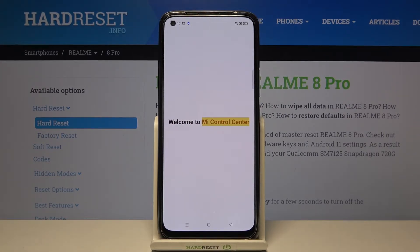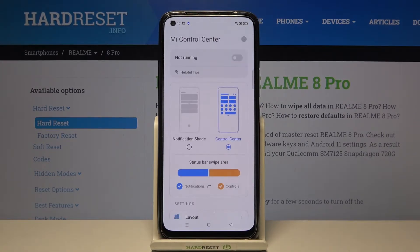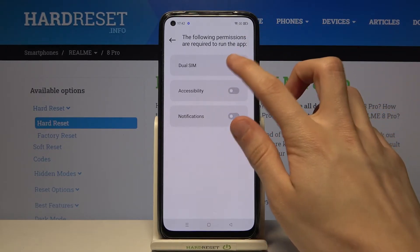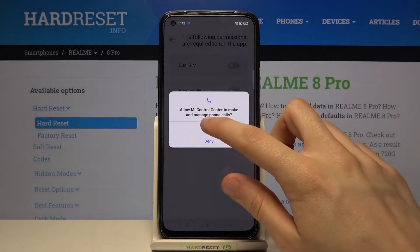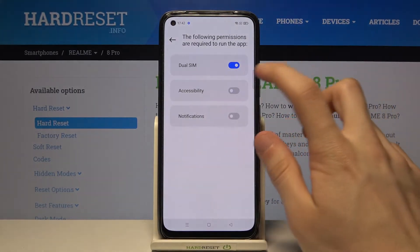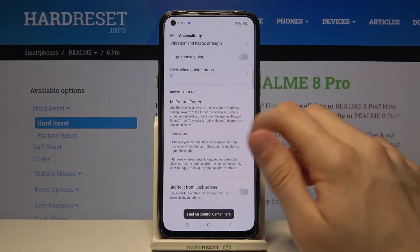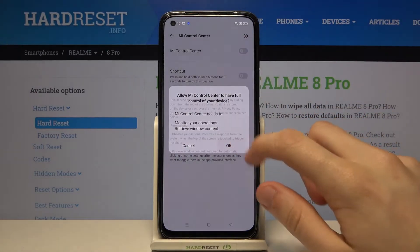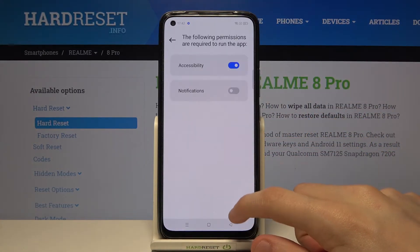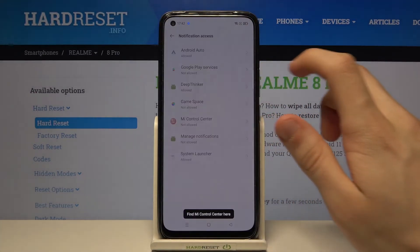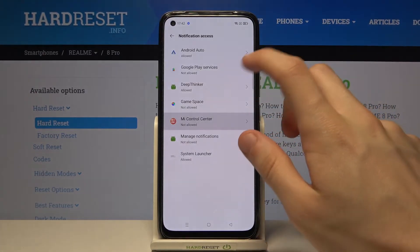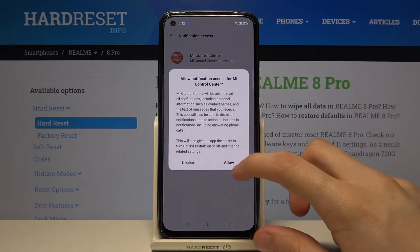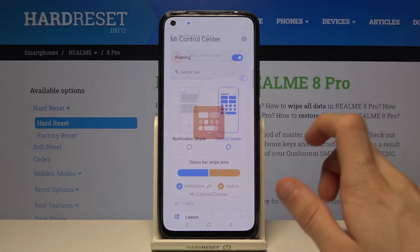Welcome to MI control center. Now give the following permissions to the application: DualSIM, Accessibility, Notifications, MI control center — allow notification access and allow.